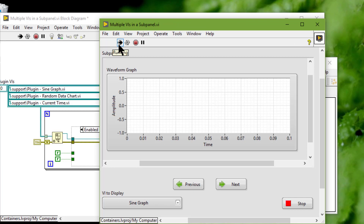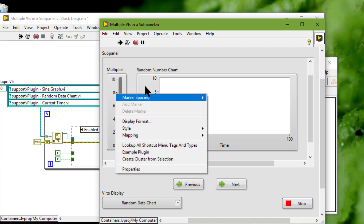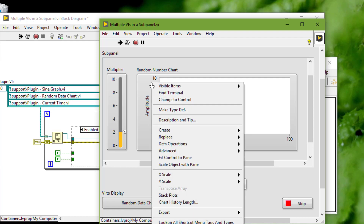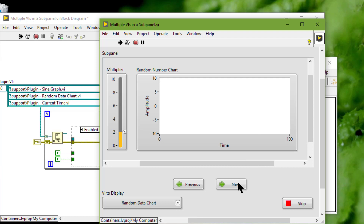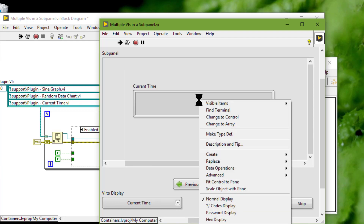If we load a VI that is not running, the sub panel control loads in edit mode, as you can judge from the menus that are available, which are the same as the menus that are available at design time.